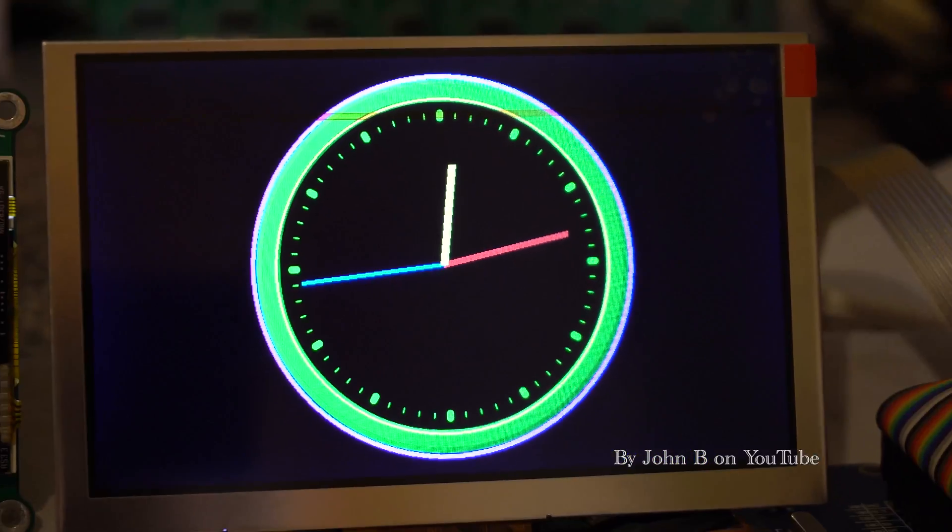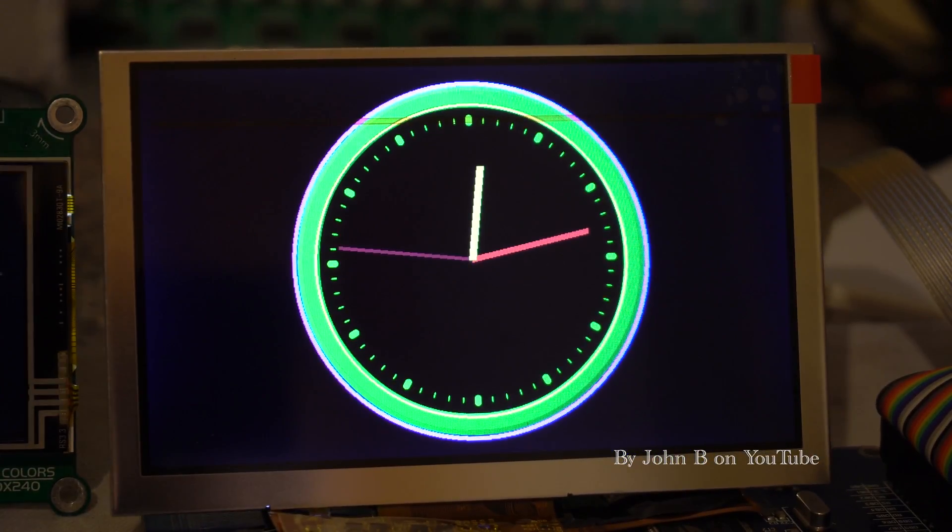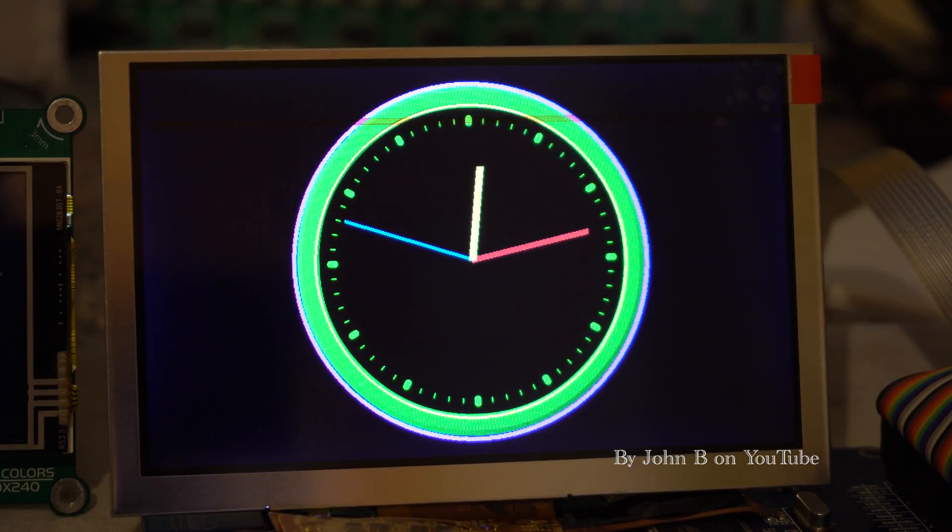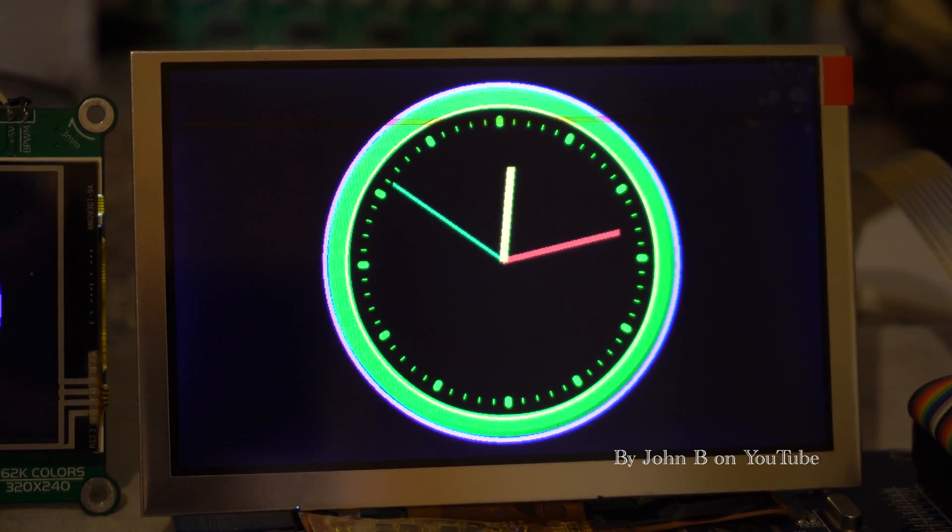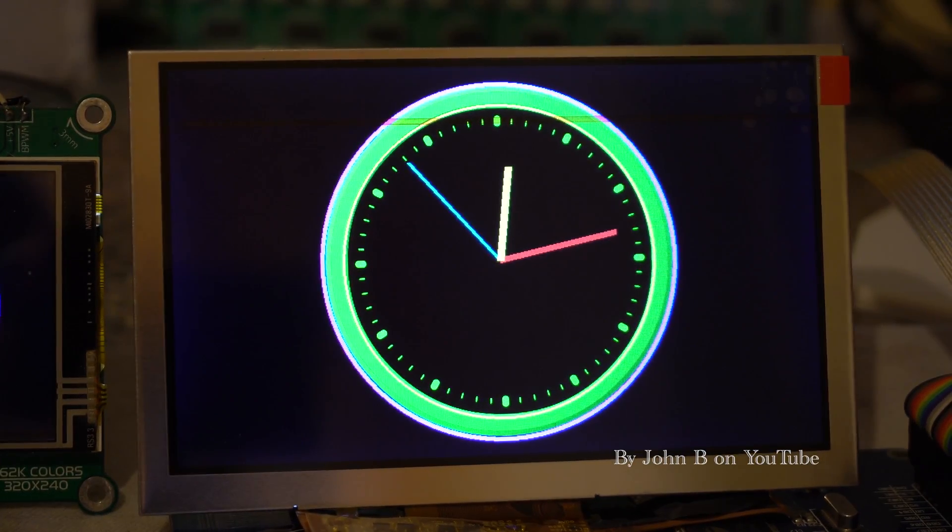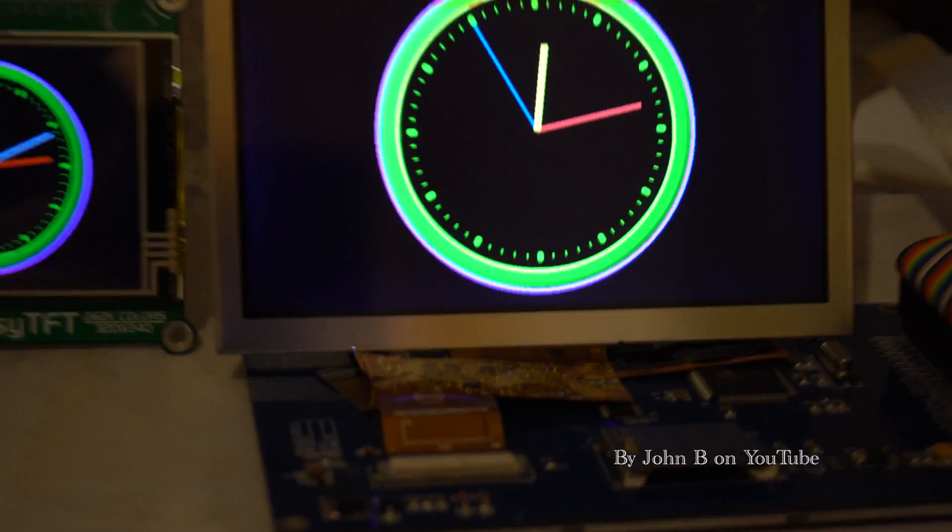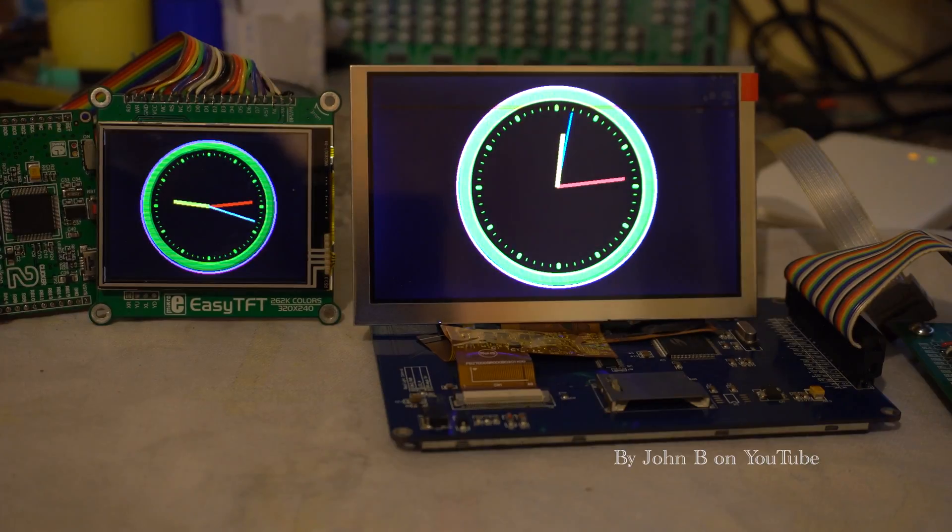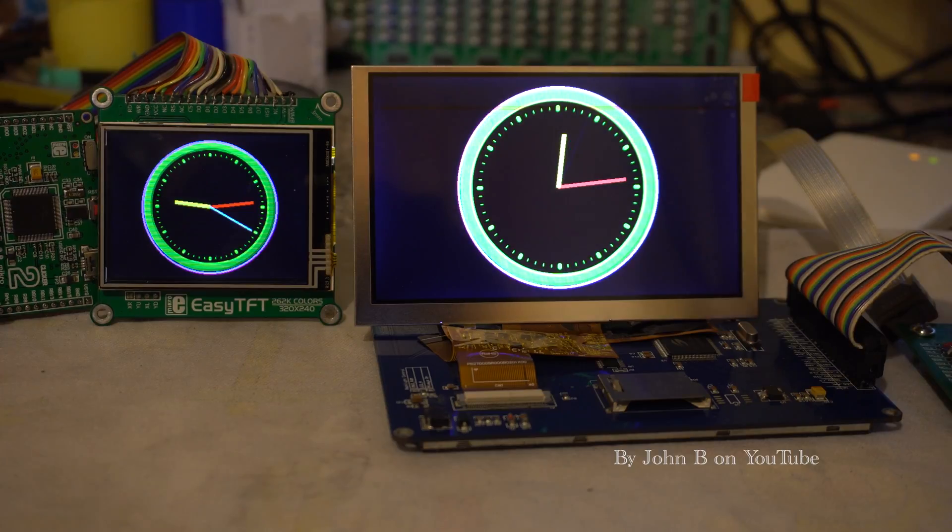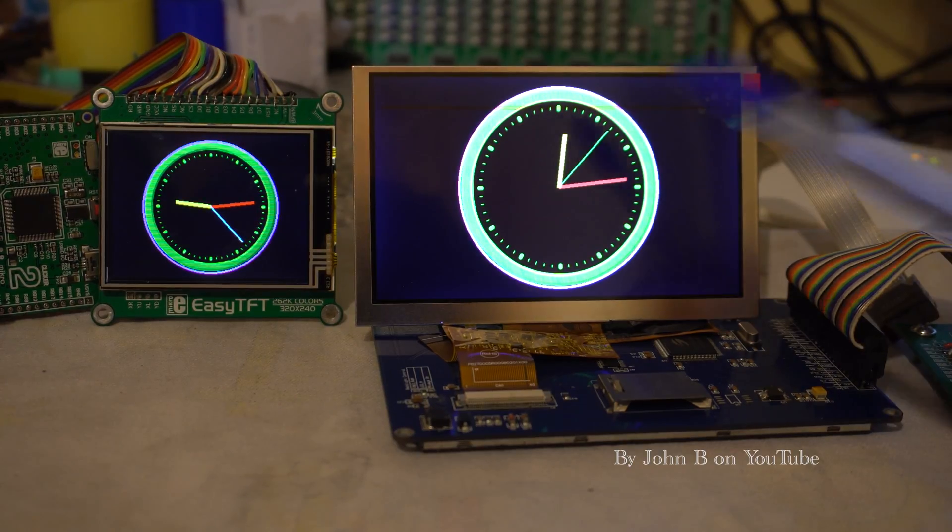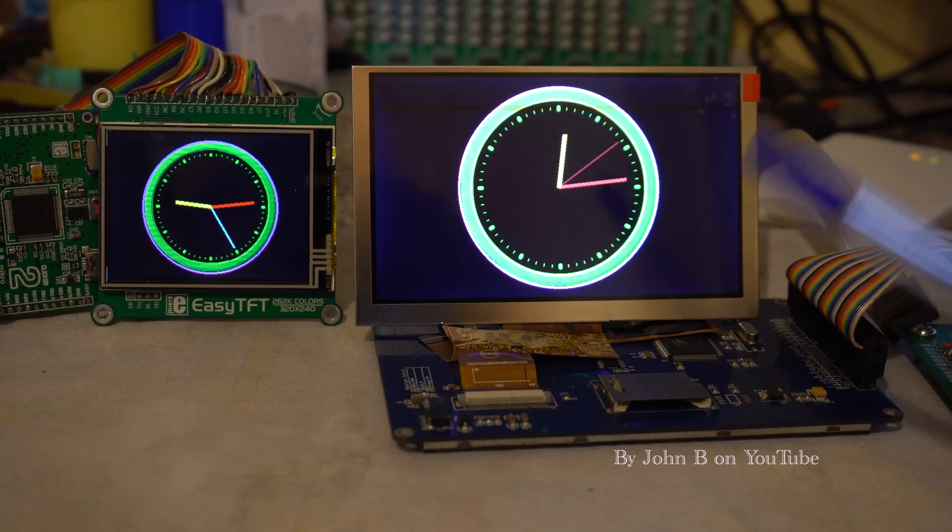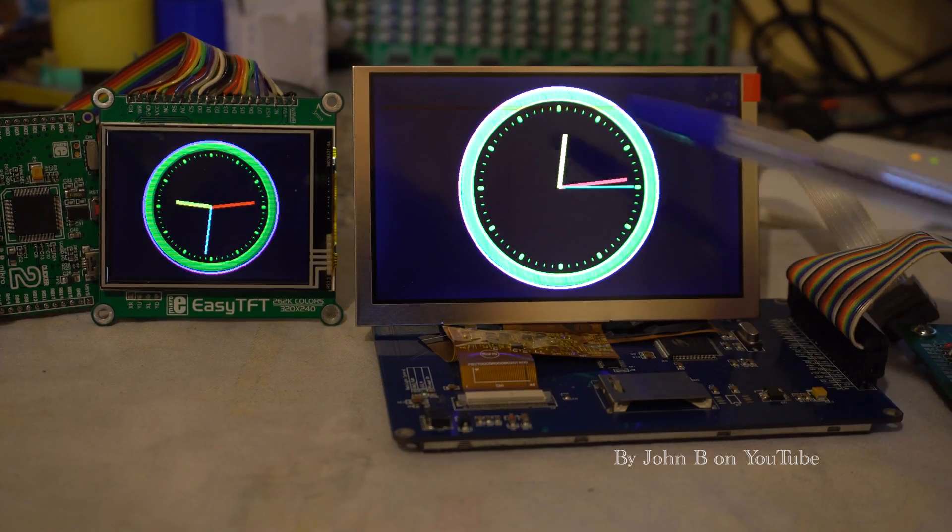And that is the 5 inch 800 by 480 from Midas. It's chalk and cheese, night and day, black and white. So when it comes to TFTs, Midas have got the Midas touch. They are remarkable displays and at a reasonable budget too.